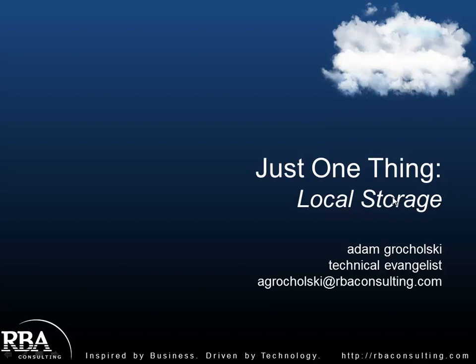Welcome to this edition of Just One Thing. In this episode, I'm going to talk about Windows Azure Local Storage.